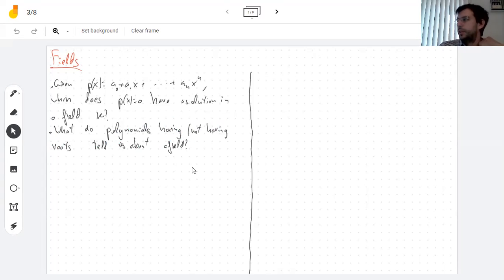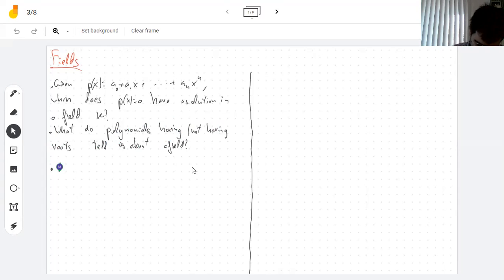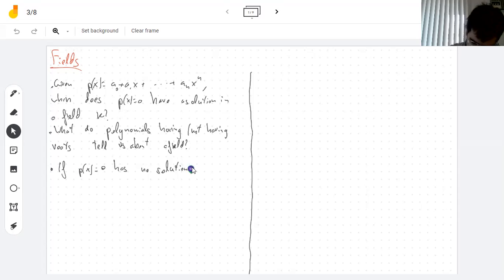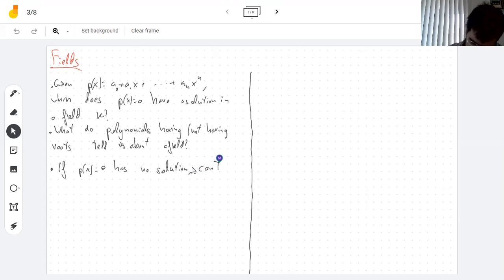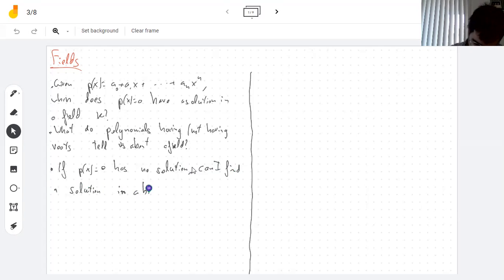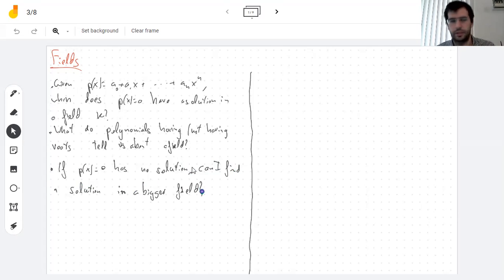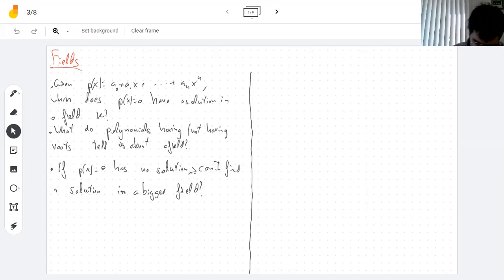Also, I should say: if P(x) has no solution, how can I make it so that it does have a solution? That is kind of the question I'm going to answer today.